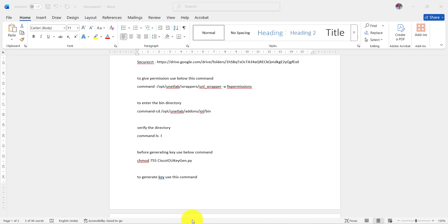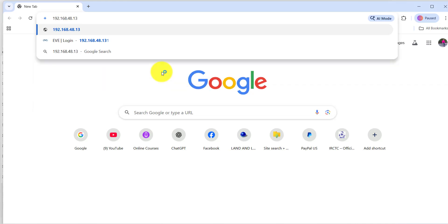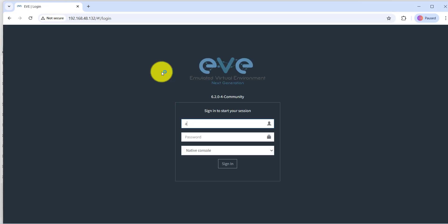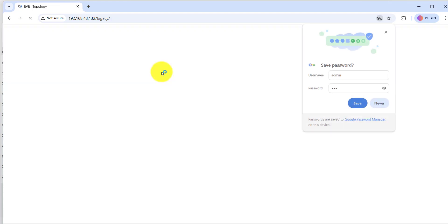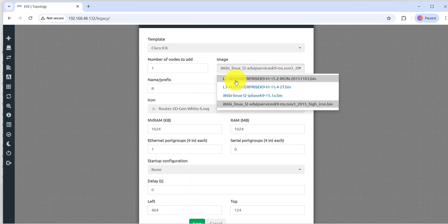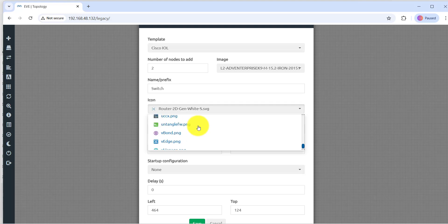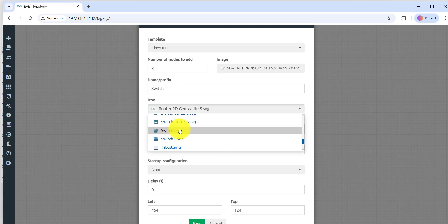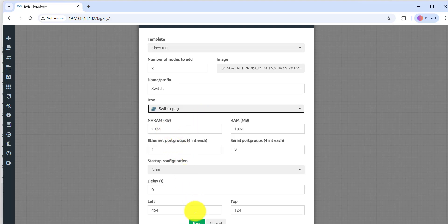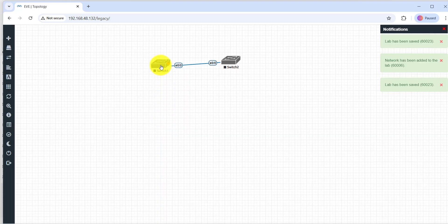Go to any web browser — for example, Google Chrome — and type 192.168.48.132. Press Enter. Login with admin and eve. Right-click, choose L2, set the number of nodes to two switches. Name them 'switch' and change the icon to a switch icon. We can say these are Layer 2 switches. Click Save and connect them to each other. Save.